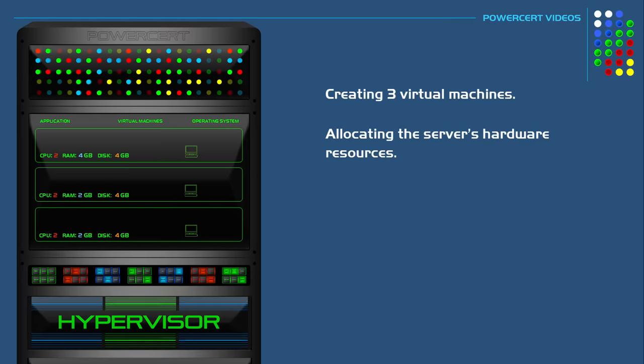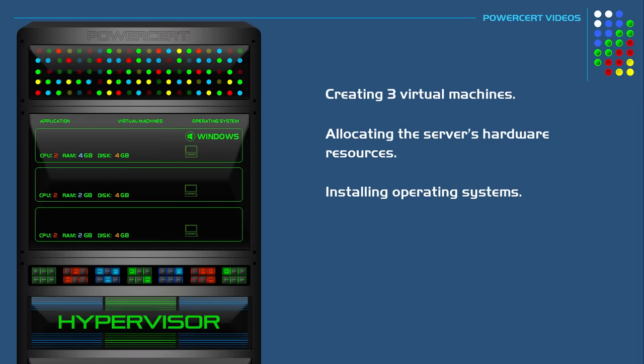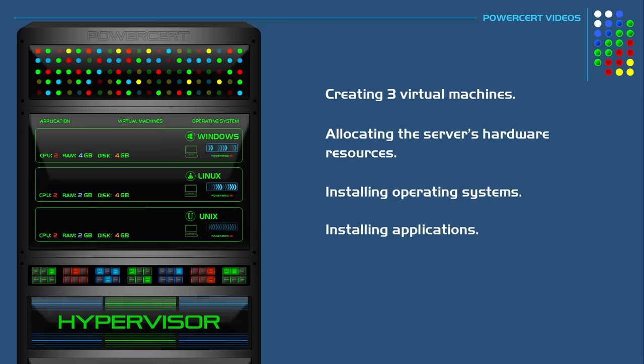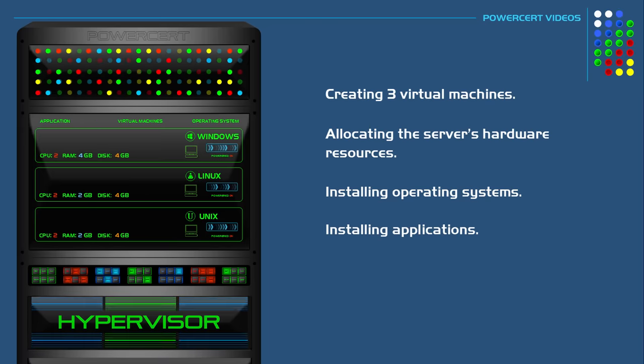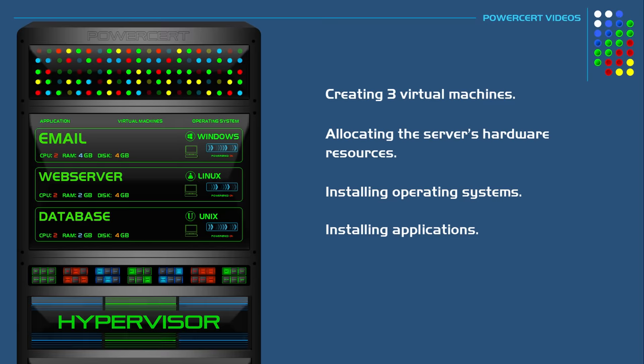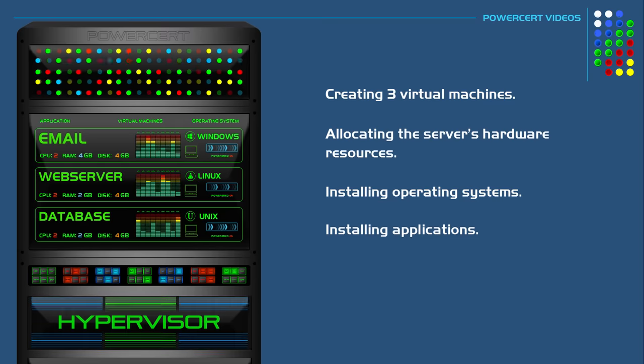We can load our different operating systems in each VM, such as Windows, Linux, and Unix. Then we'll install whatever service and application that each VM is going to run, such as email, a web server, and a database. And that's pretty much it.